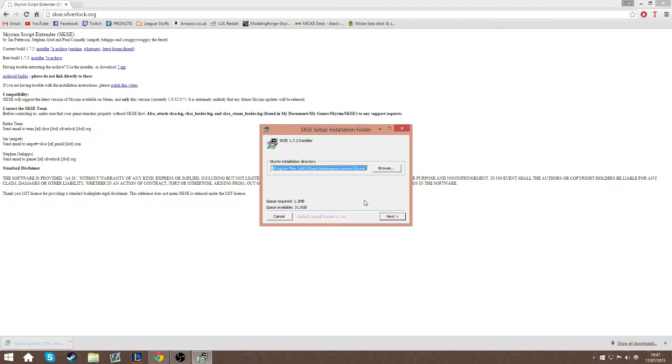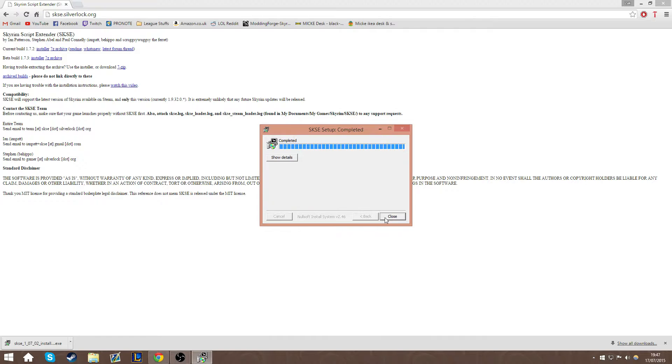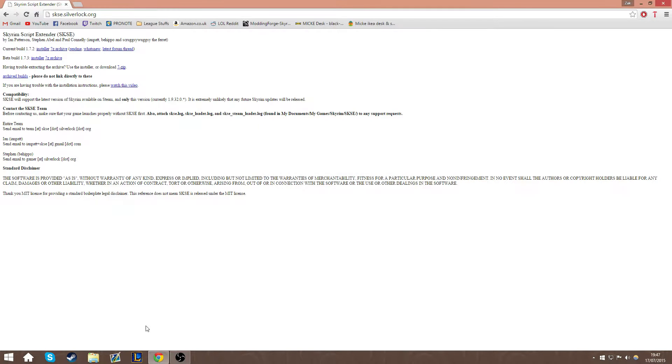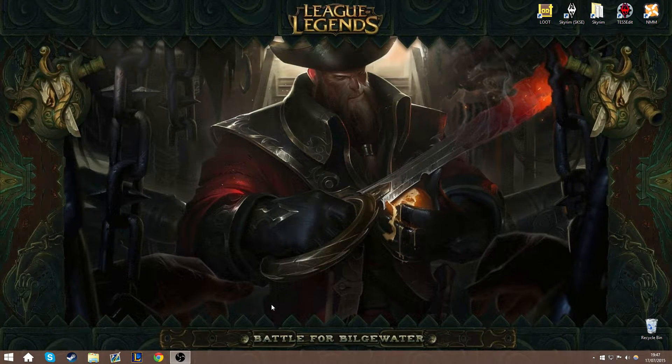Once you have the installer, it should be extremely quick. Just run it, install it, and there we go — completed. Once that's done, you can close your browser because that's basically it for that step.